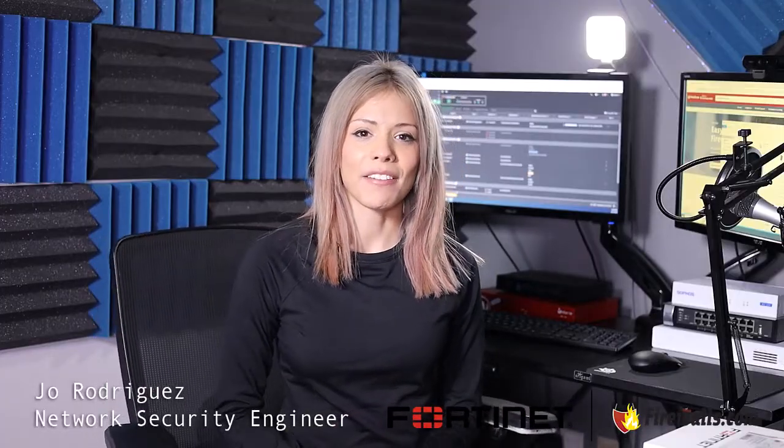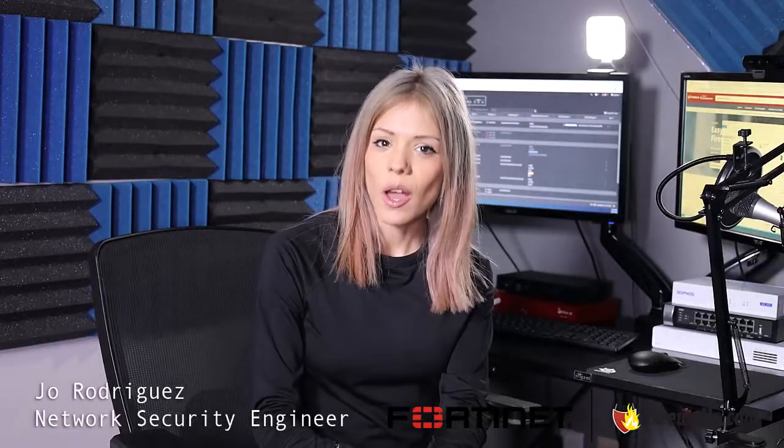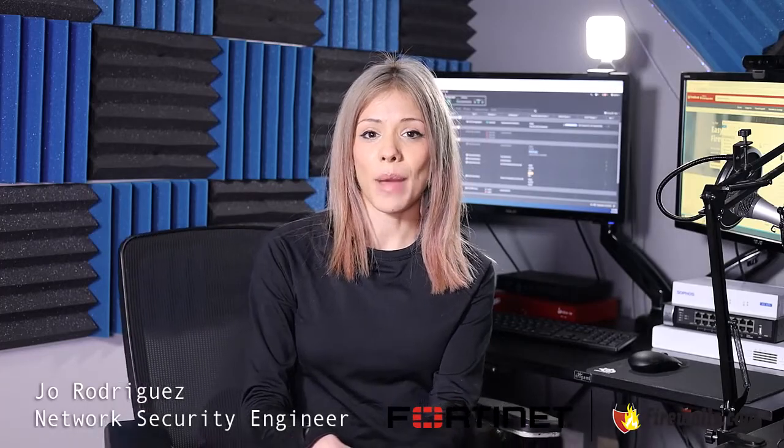Welcome back to our Fortinet videos. My name is Jo, I am an engineer for the professional services team at firewalls.com and in this video we'll be working with Fortinet to do a DHCP server configuration. We'll be tying a DHCP range to an interface and creating a MAC reservation.